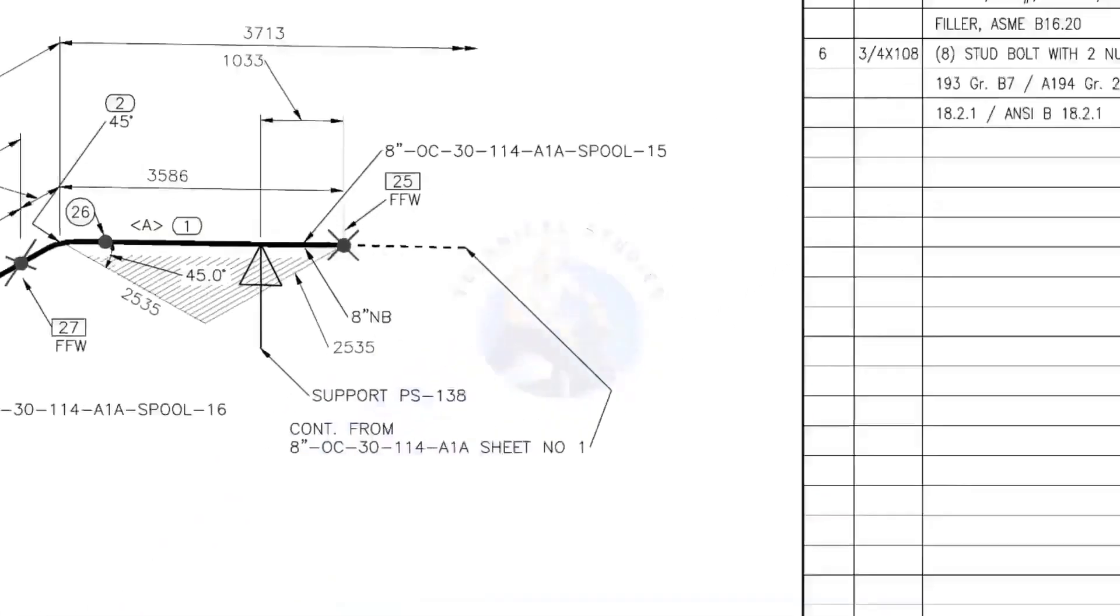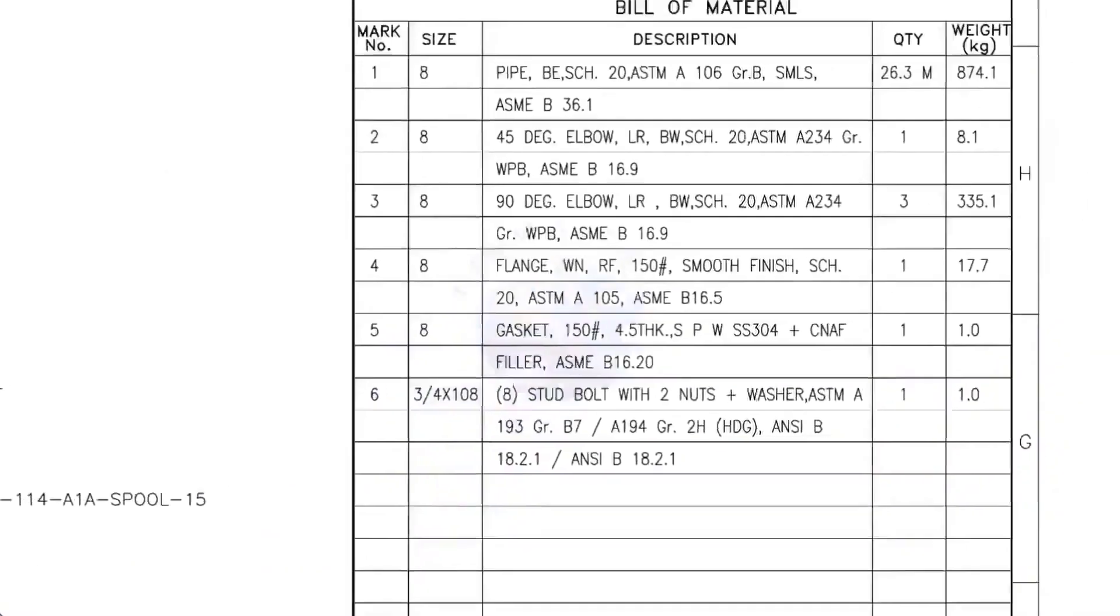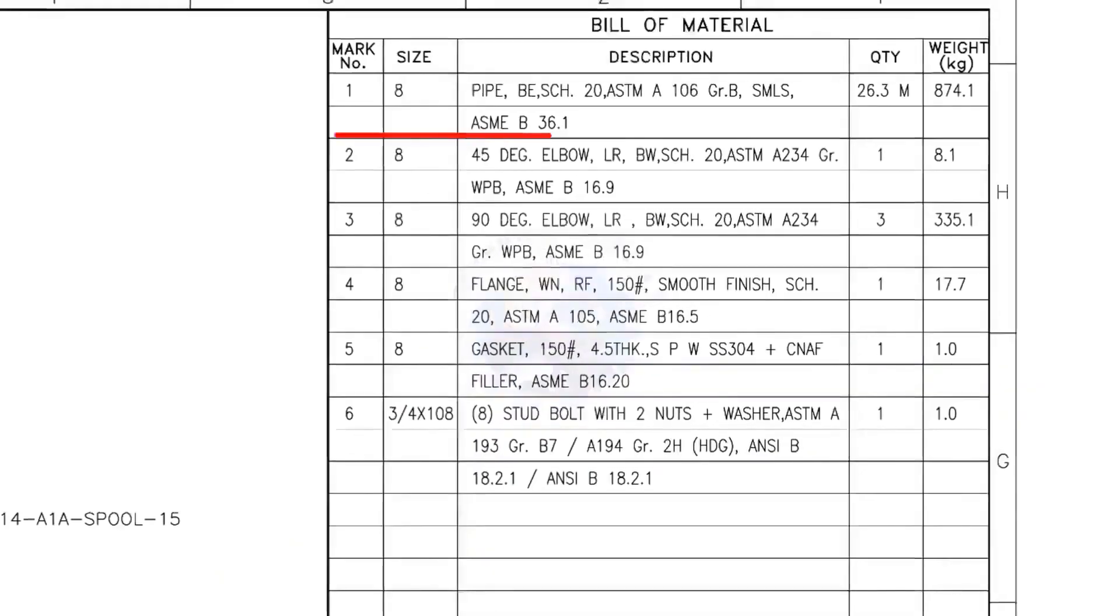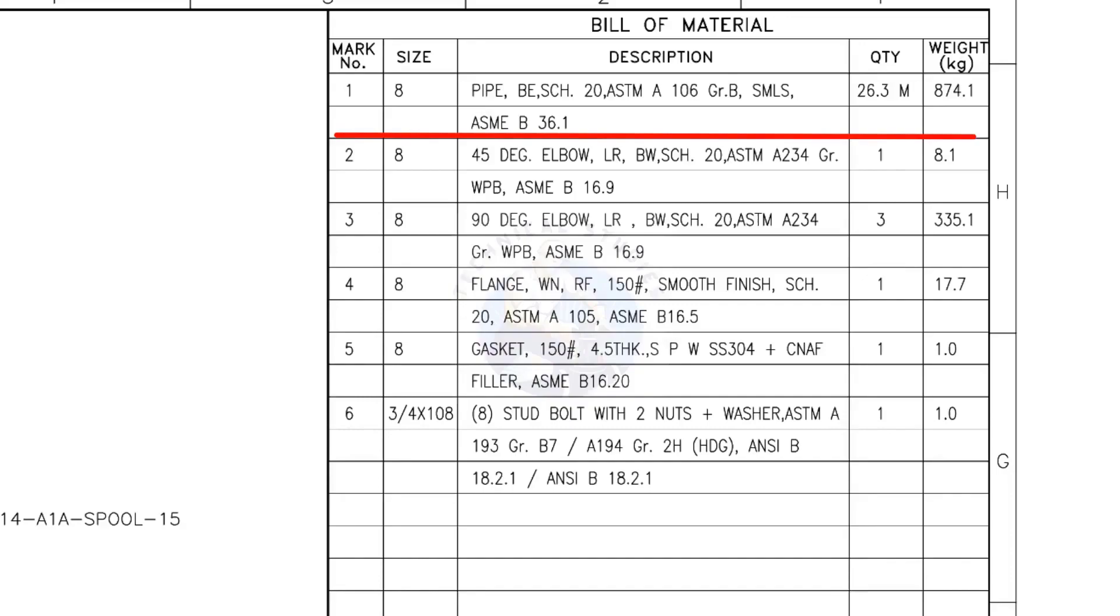Let us check the bill of material. Mark number 1: 8 inch pipe, bevel end, schedule 20, ASTM A106, grade B, seamless. 26.3 meters.